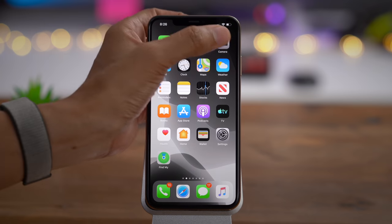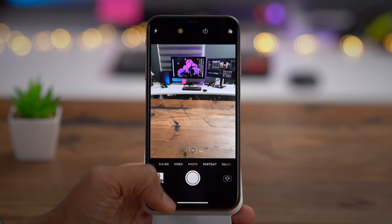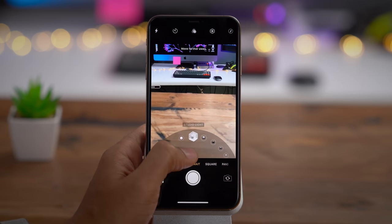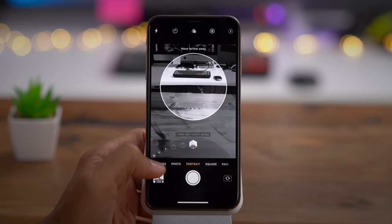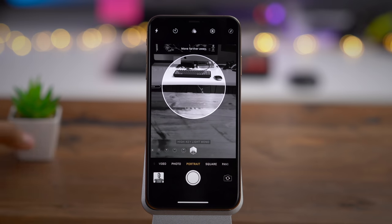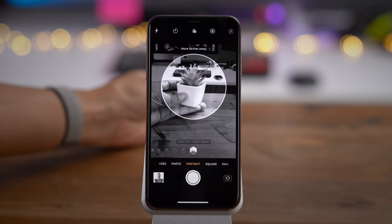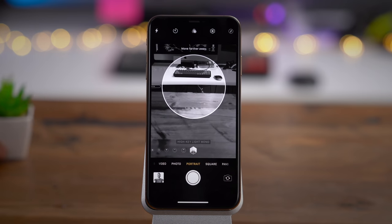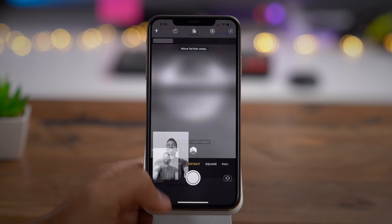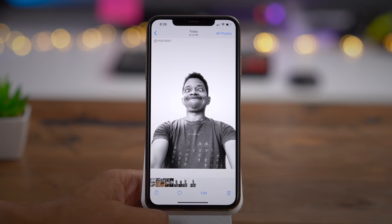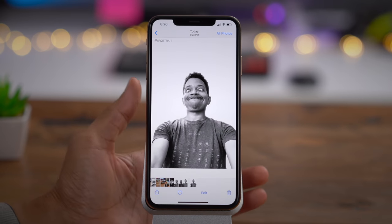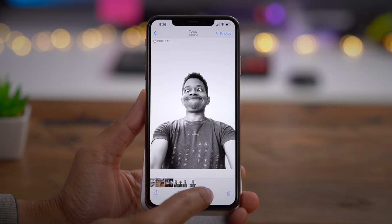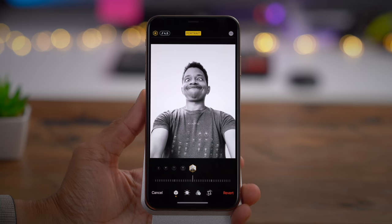Let's talk about new camera features. There's a new portrait lighting effect in portrait mode called High Key Light Mono. This mode creates a beautiful classic look with a monochromatic subject on a white background.